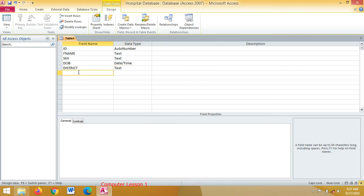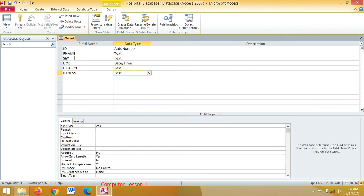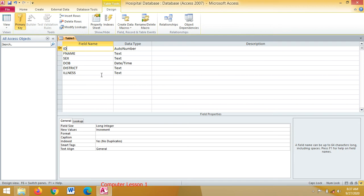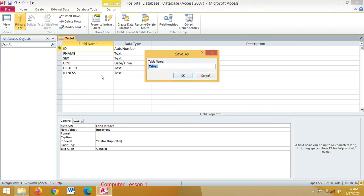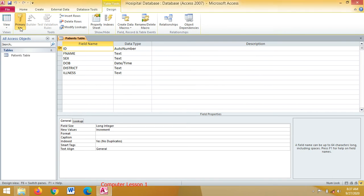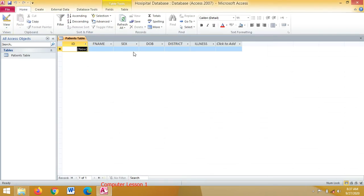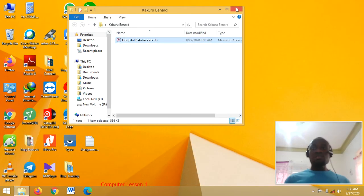You put District there, then you have Illness — also Text. You place a primary key there, then save this as Patients Table and click OK. In this table, you double-click to open it and start entering the details of the patients. After you save and close, that is one way of starting the database.